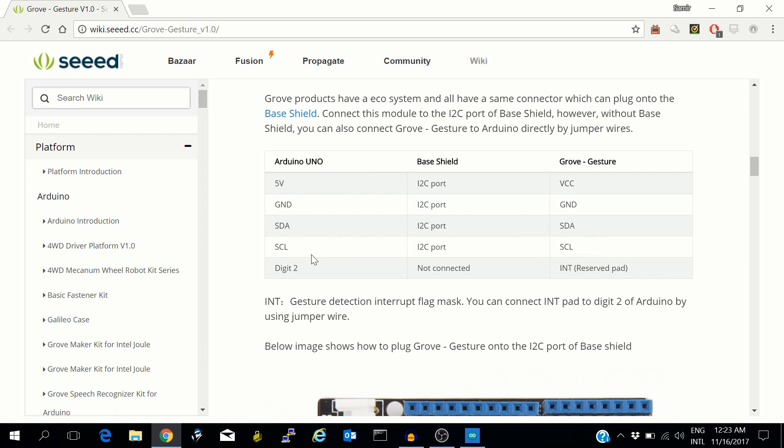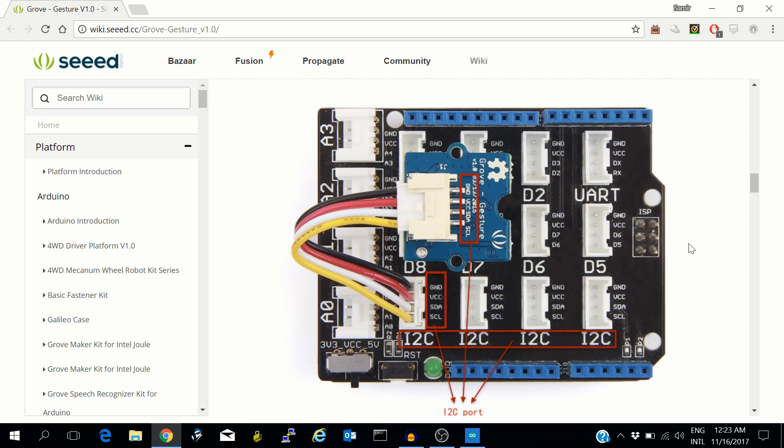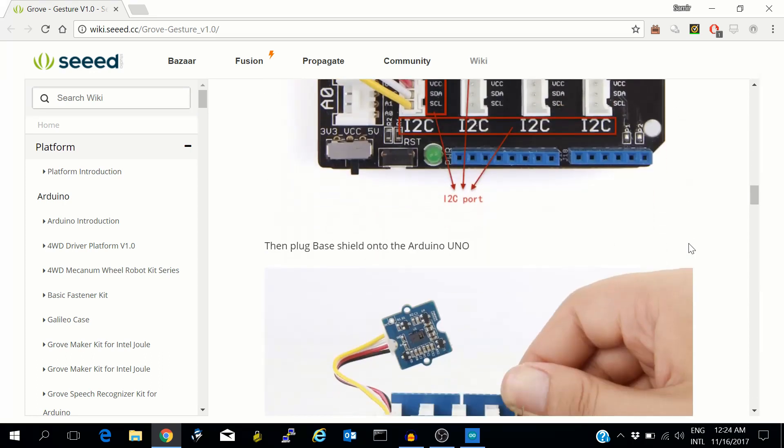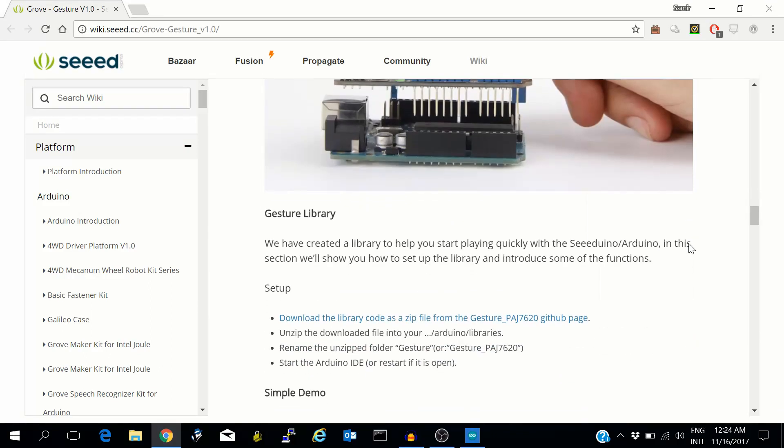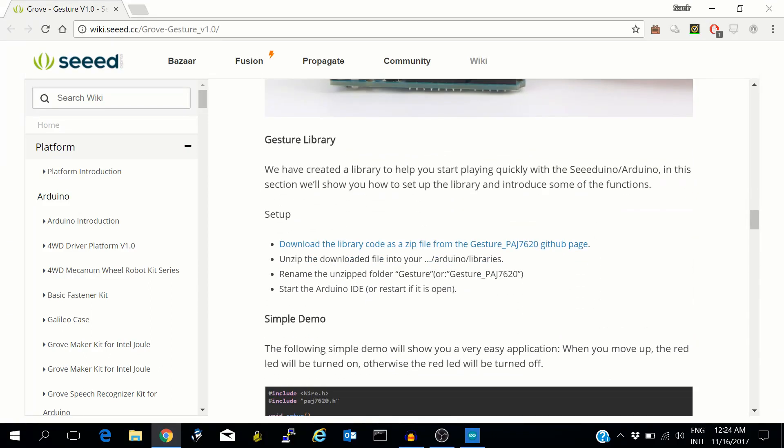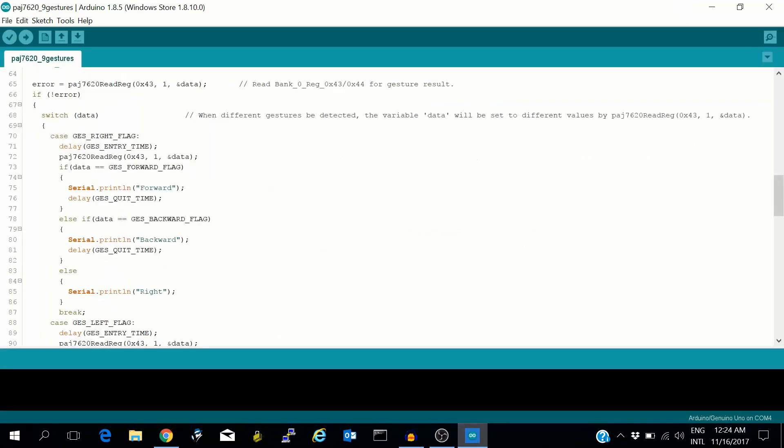The second thing we require is the gesture library. The gesture library can be downloaded from here. I have already downloaded it and installed it - you can see it in the Arduino IDE.